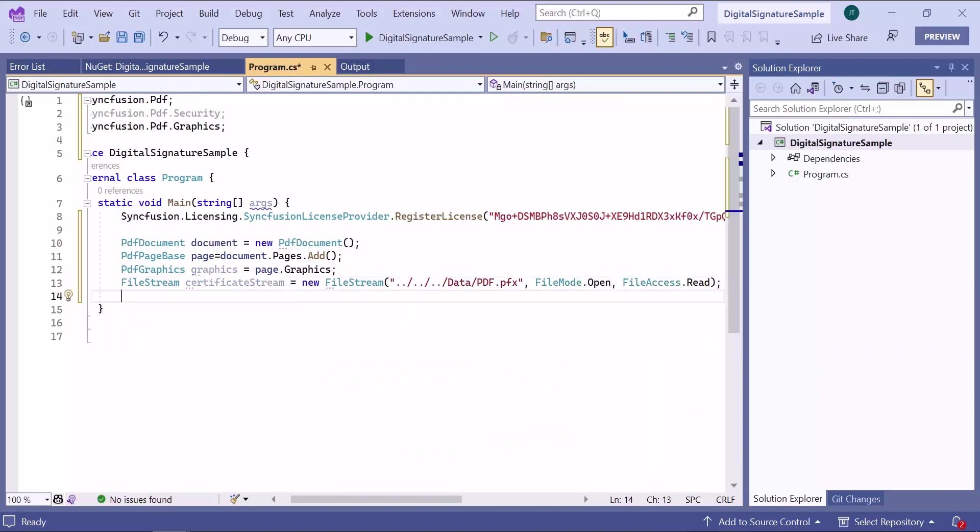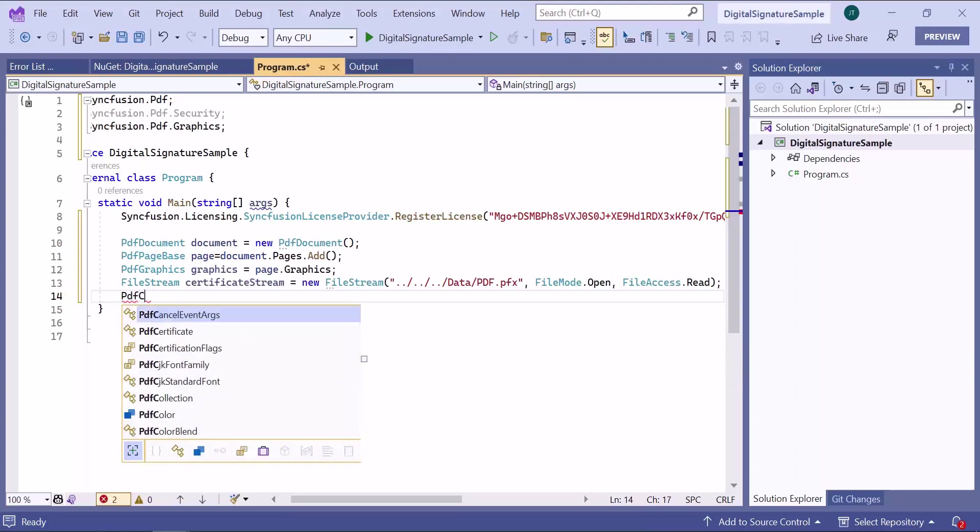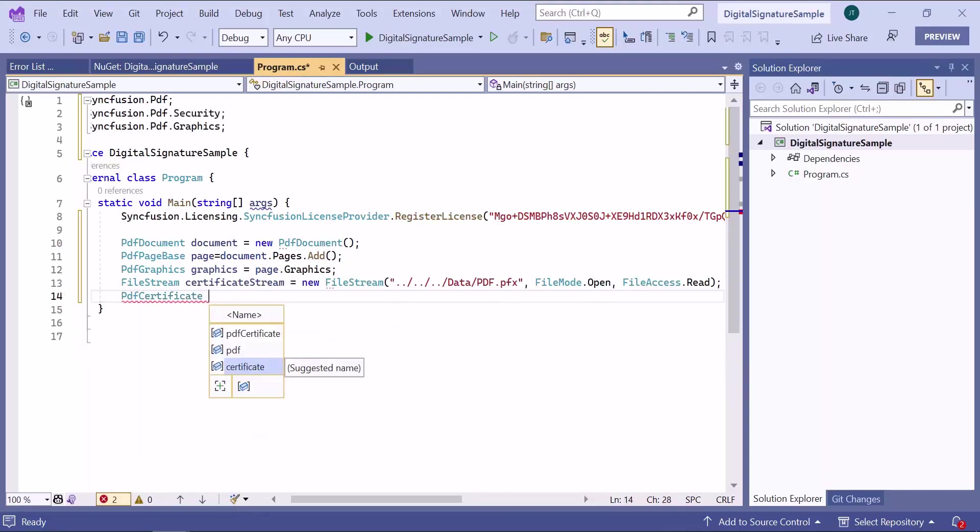To add digital signatures, you need a certificate with private keys. So define an object for PDF certificate class and pass the PDF file stream and its password.